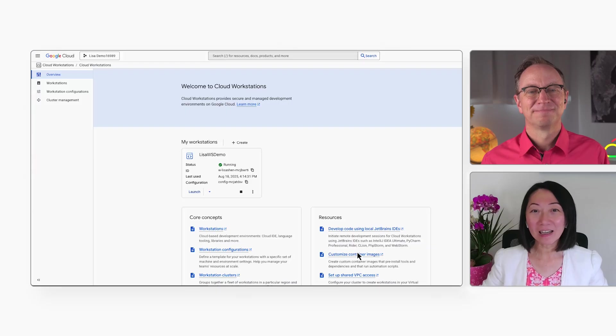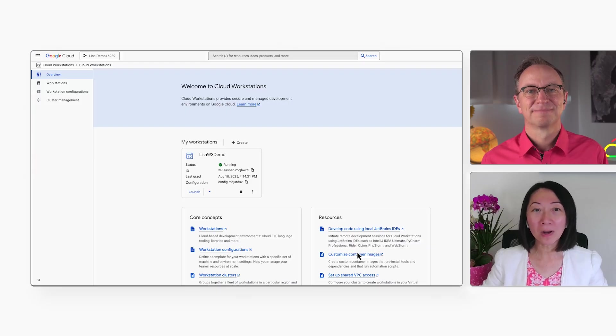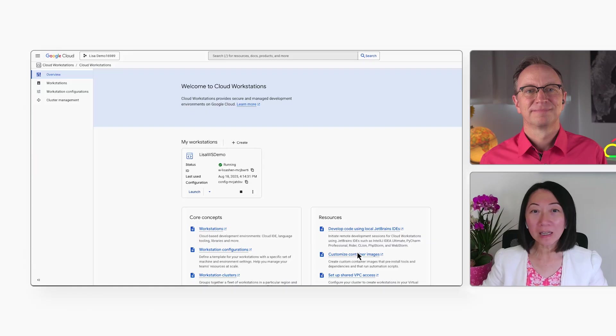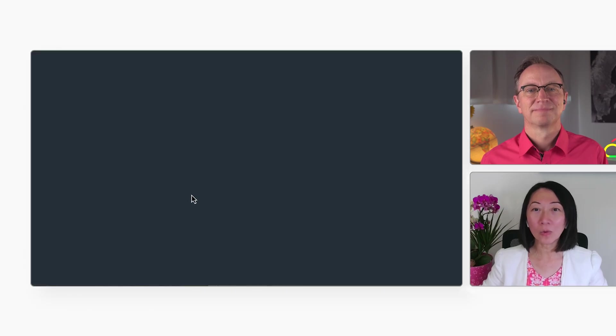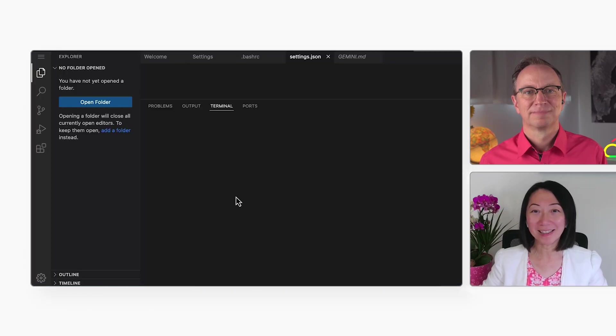Here is the Cloud Console webpage for my project. I will click here to start my cloud-based workstation.